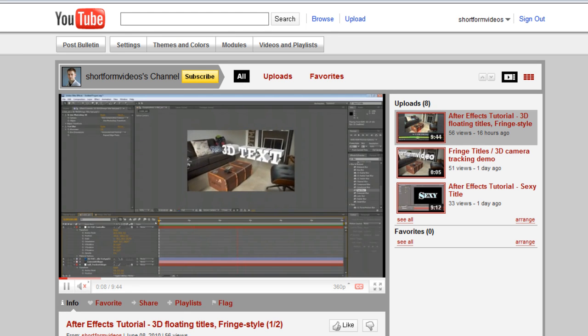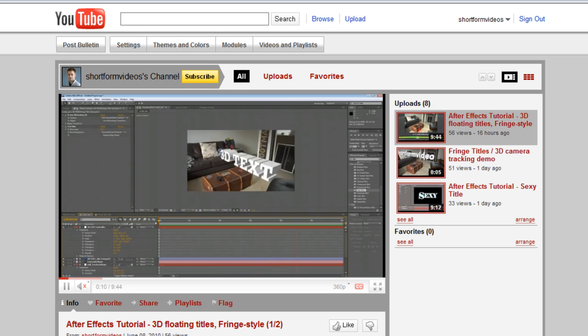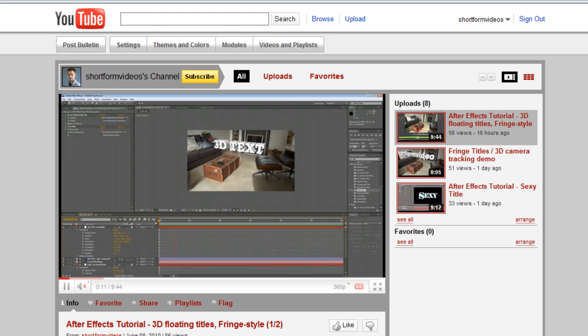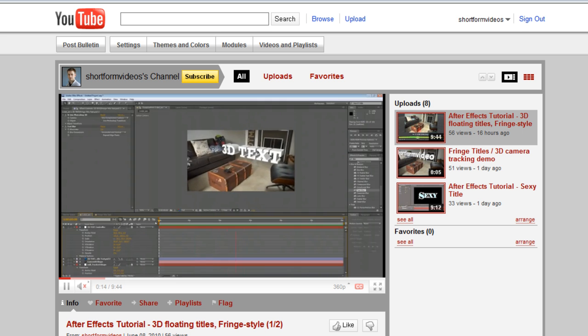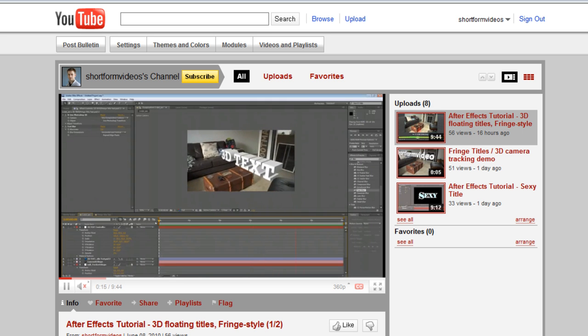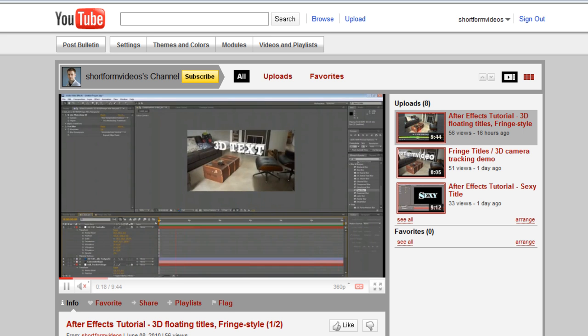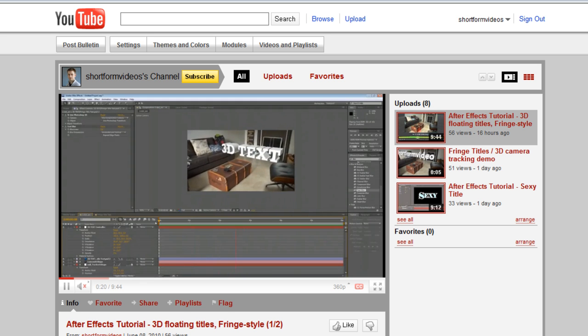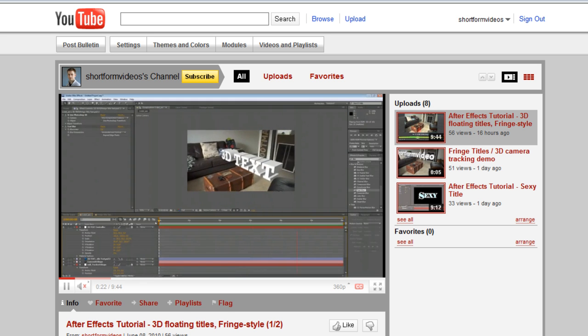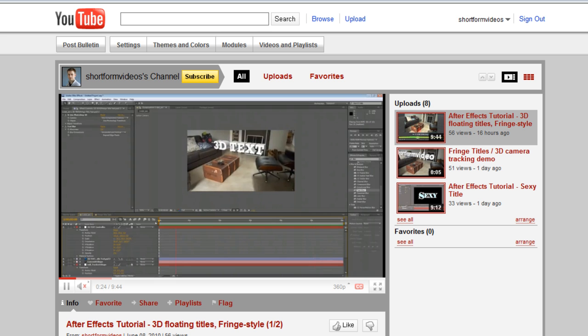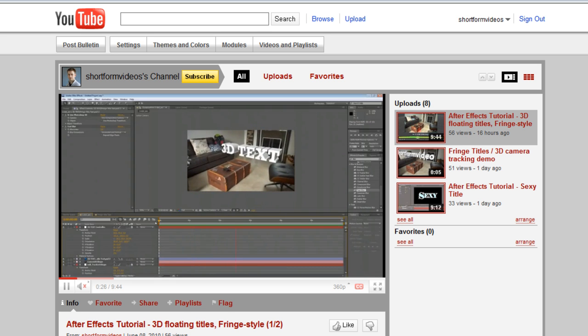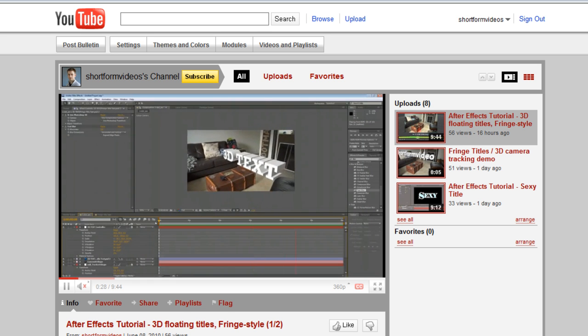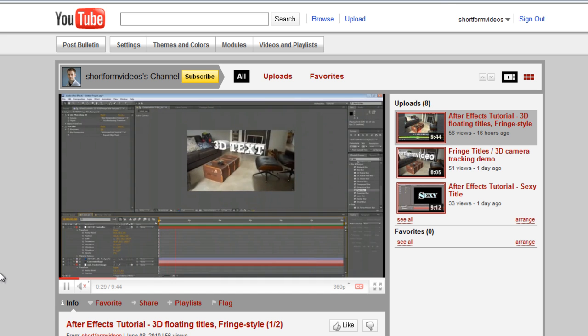Hello, Lawrence Grayson back again for shortformvideo.com and welcome to the second of this two-part tutorial showing you how to create 3D floating titles like the ones used in Fringe and Panic Room. Now if you haven't already watched part one of this tutorial, then I'd strongly recommend you go back and do that because a lot of the stuff we're going to be doing in part two won't make any sense otherwise. Okay, that's enough of the intro, let's get started.